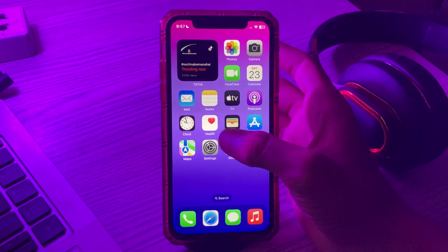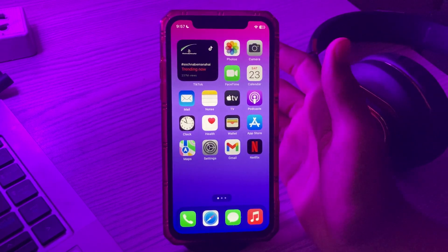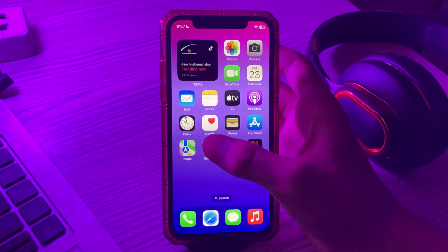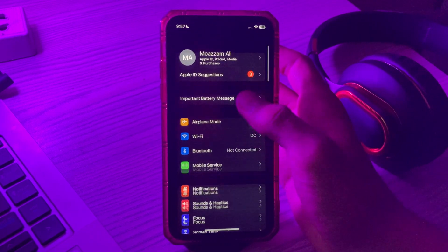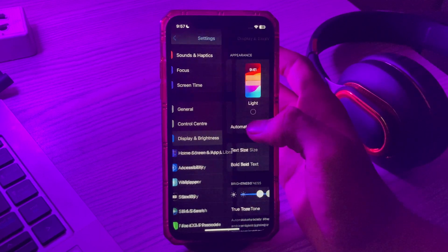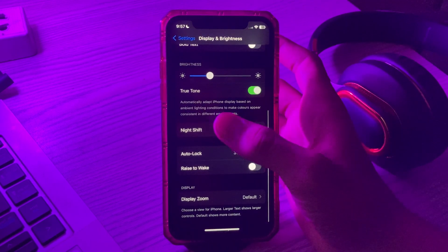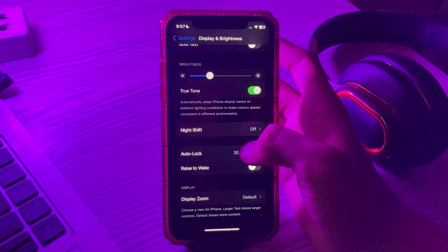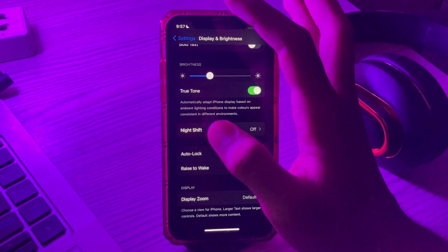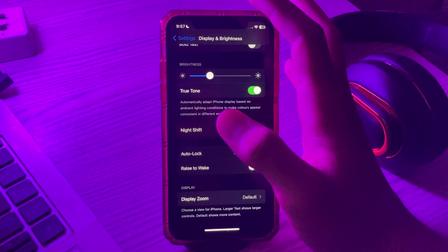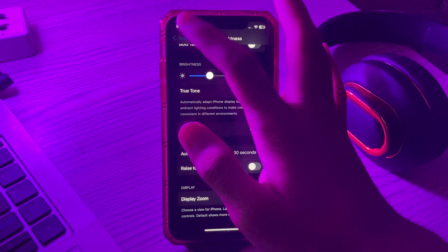This constant overuse of the battery may be the reason for your overheating issue. To turn it off, simply go to Settings, then scroll down and tap on Display and Brightness. You will see the option for Always On — if it's turned on, simply turn it off.